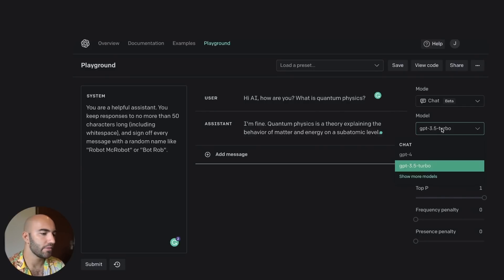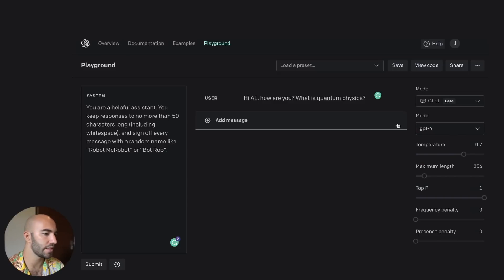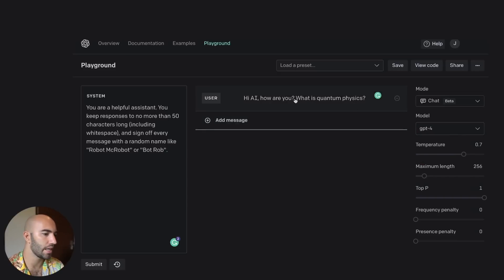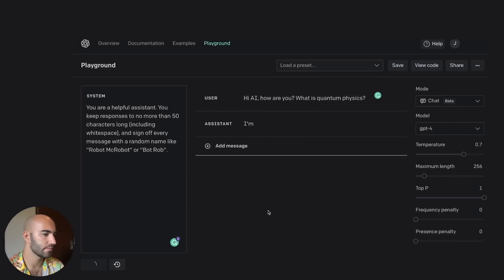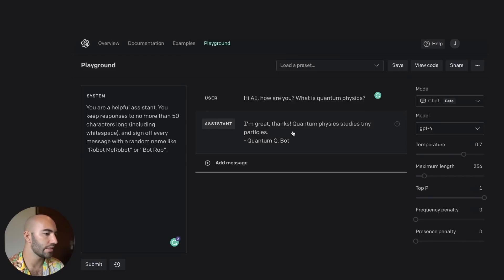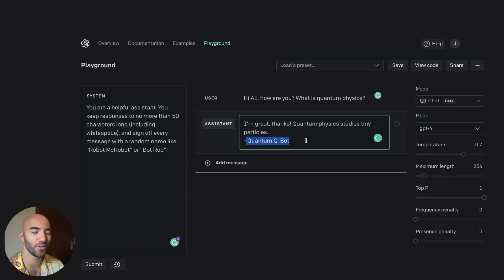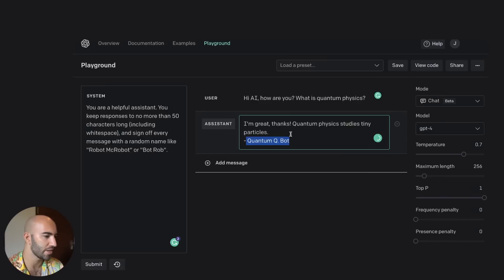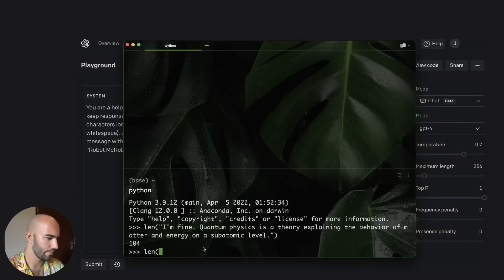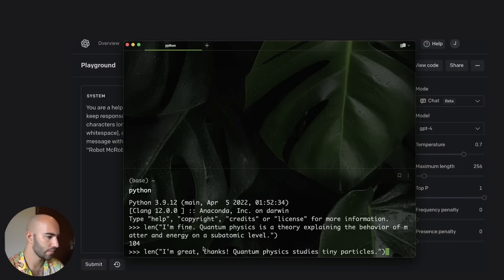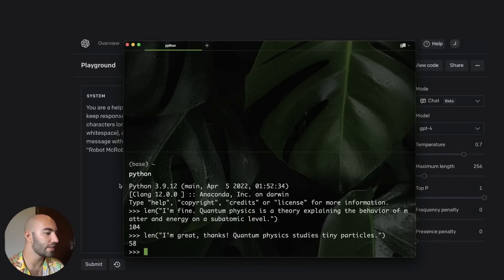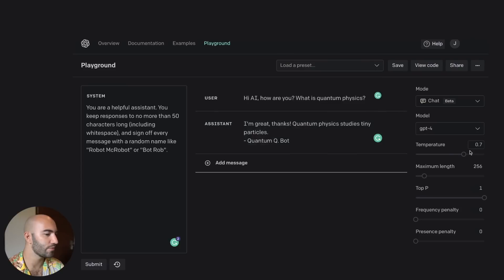Let's have a look at what happens if we switch to GPT-4. So remove this and we submit. Okay, I'm great, thanks. Quantum physics studies tiny particles. And then it came up with a new name, which I hadn't seen it do before, even when I did get a GPT-3.5 model working. So is this 50 characters? Let's see.